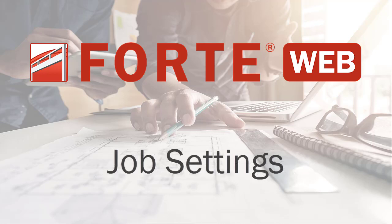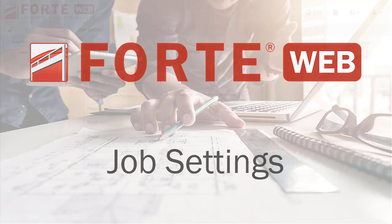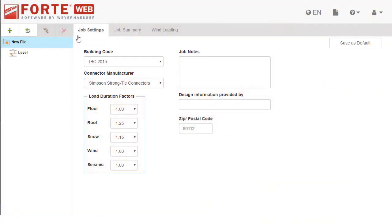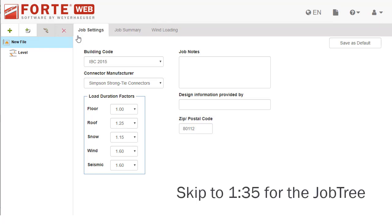The job settings tab is the default tab when you've created a new job and is where you set the properties of the job. In this video you'll learn about those settings, how to save them as defaults, and the job tree.